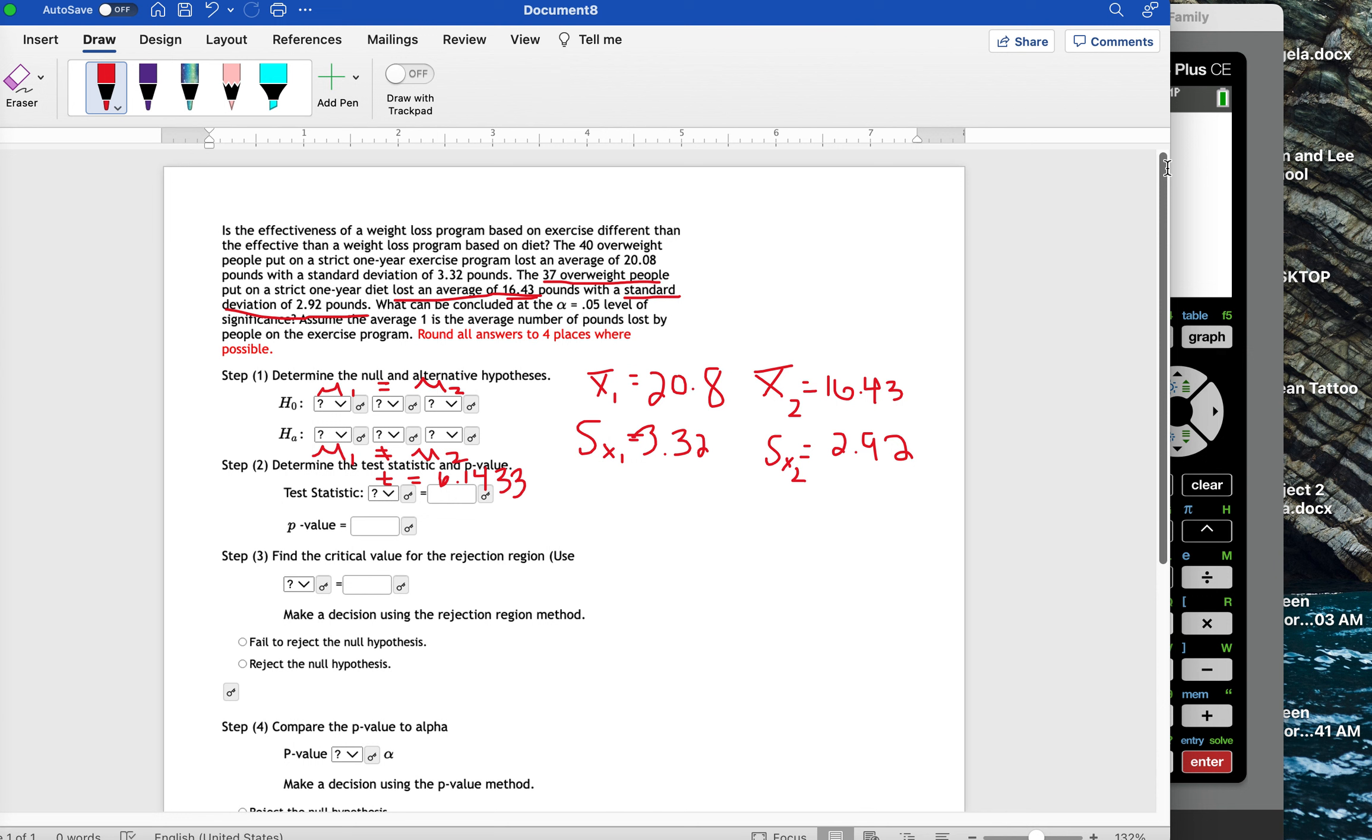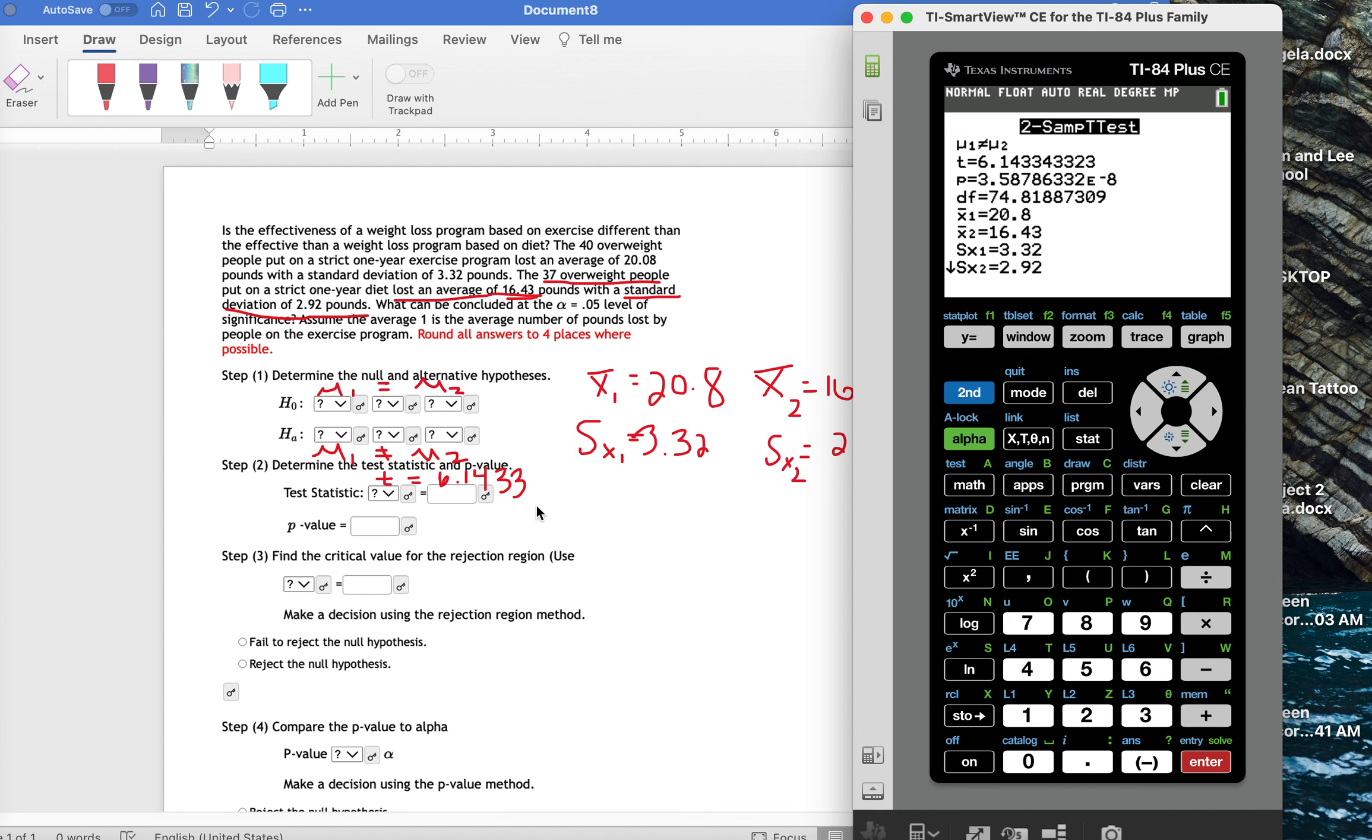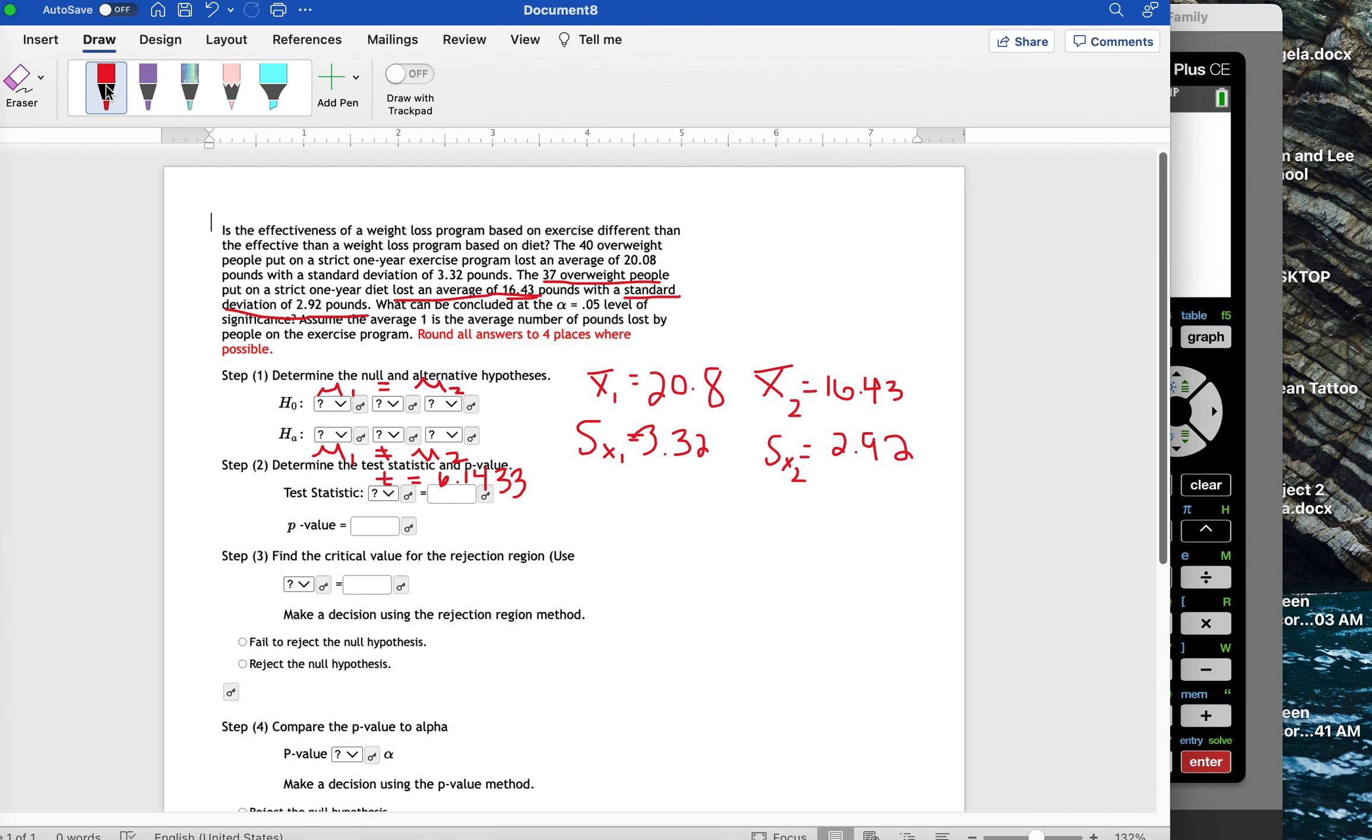Now, for the p-value, we have a very small number. We have 3.58786 e negative 8. So, I'm going to take this decimal place and move it over 8 places. When I do that and I round, I'm going to get that we just have a p-value of 0. It's super close to 0. And when we round it, we just get 0.